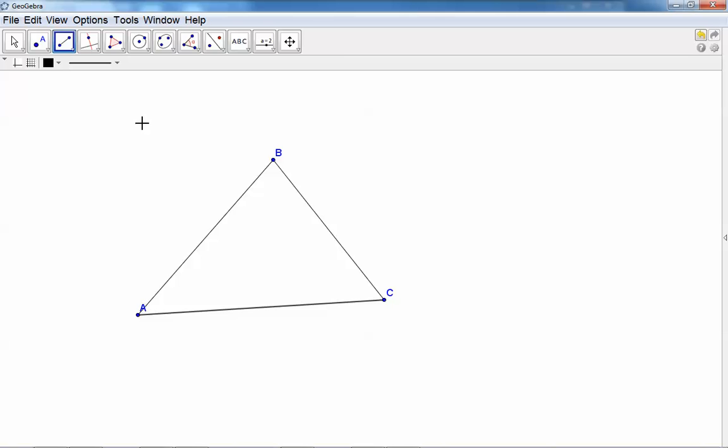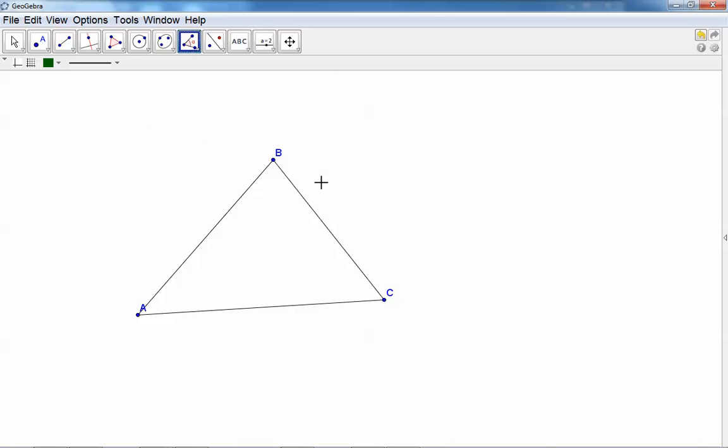First, I want to measure the angles. To measure angle C, click on B, then C, and then A. Go clockwise. You can also click on one line and then the other line to measure the angle.